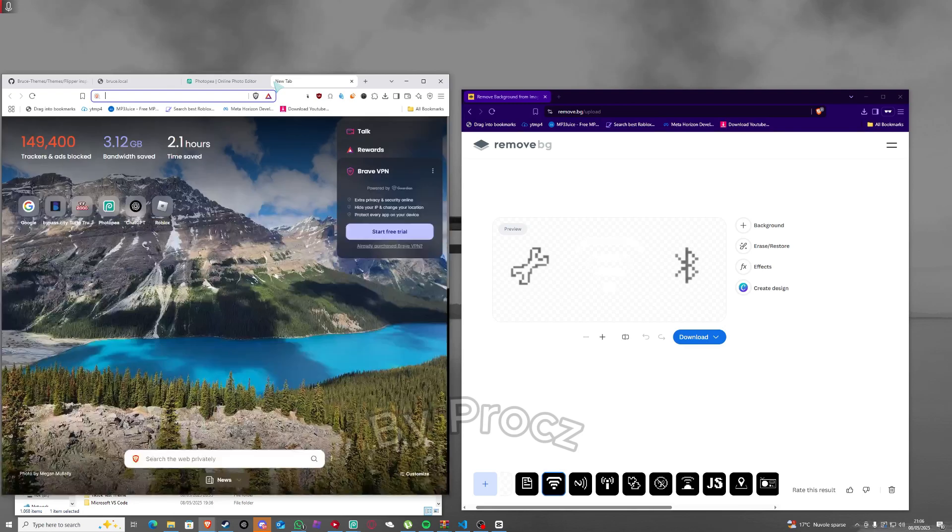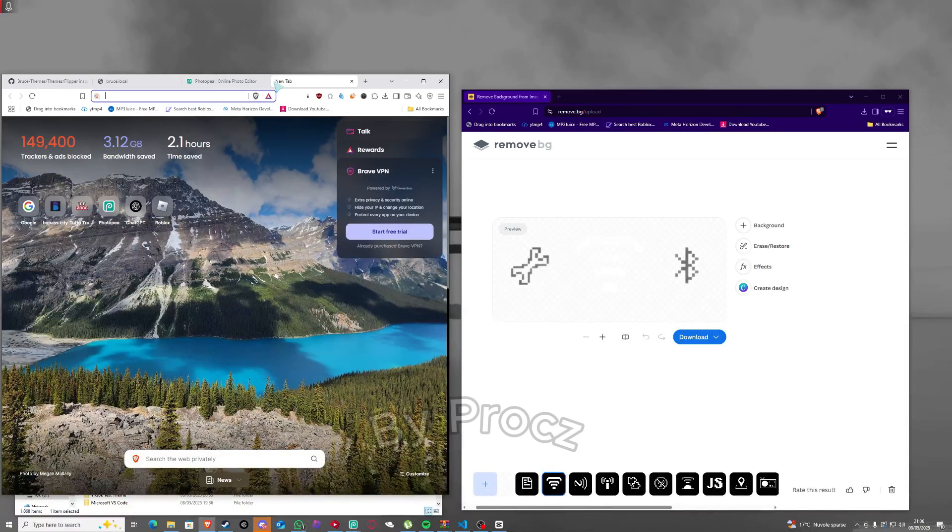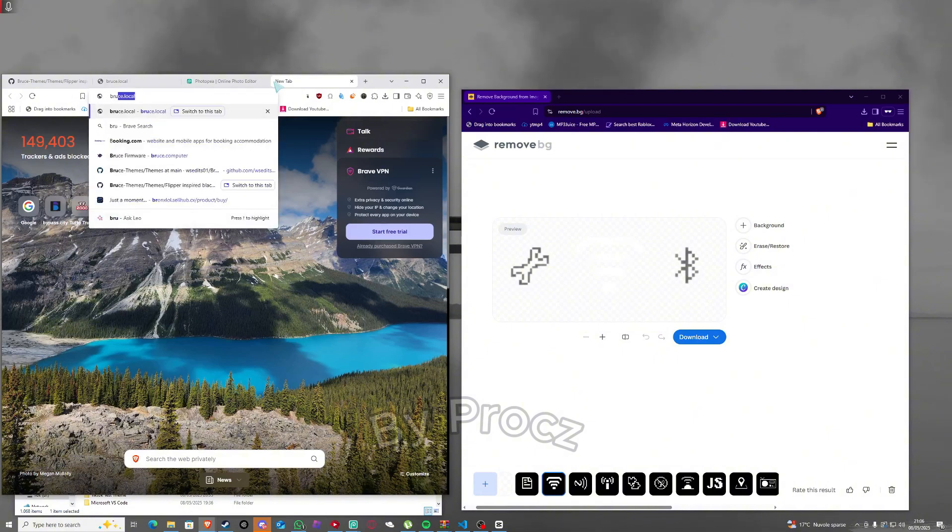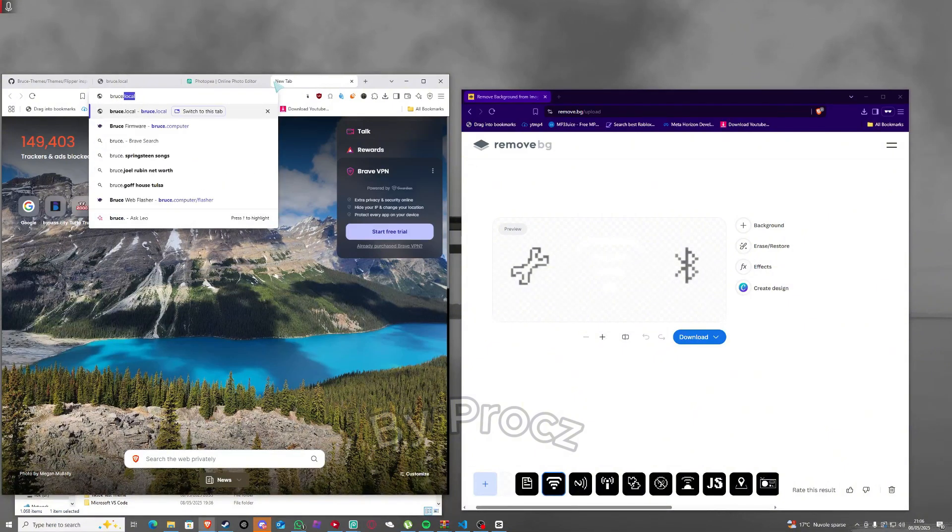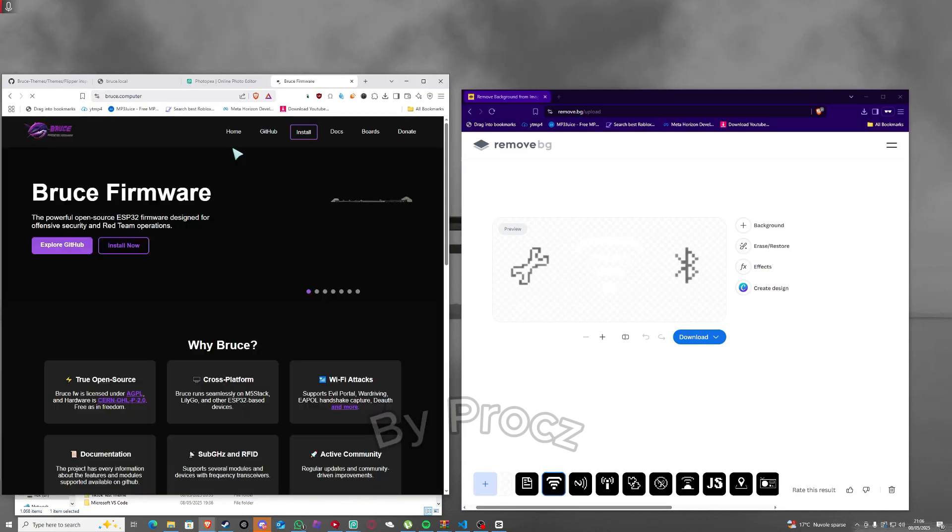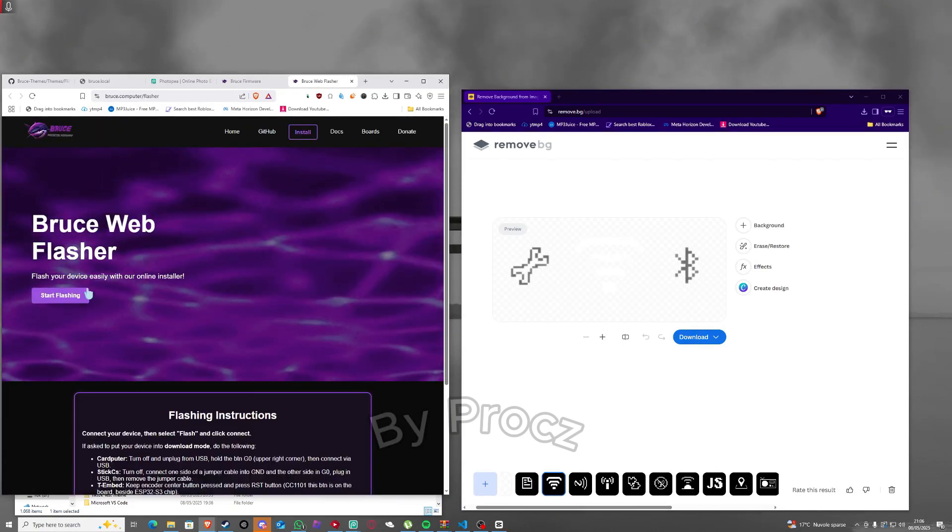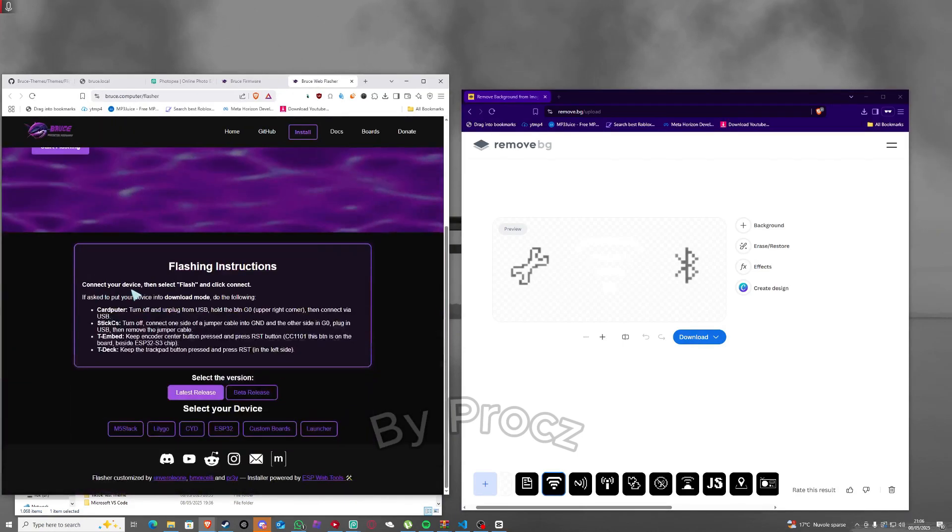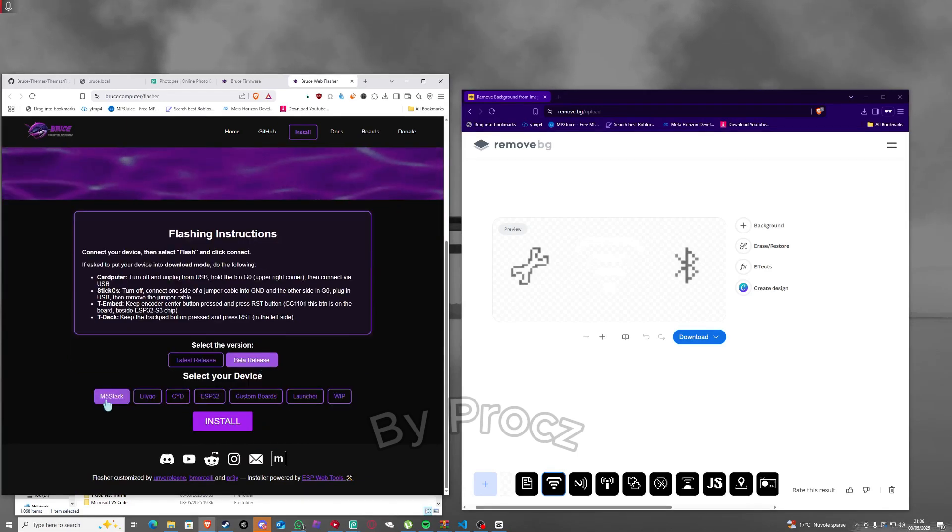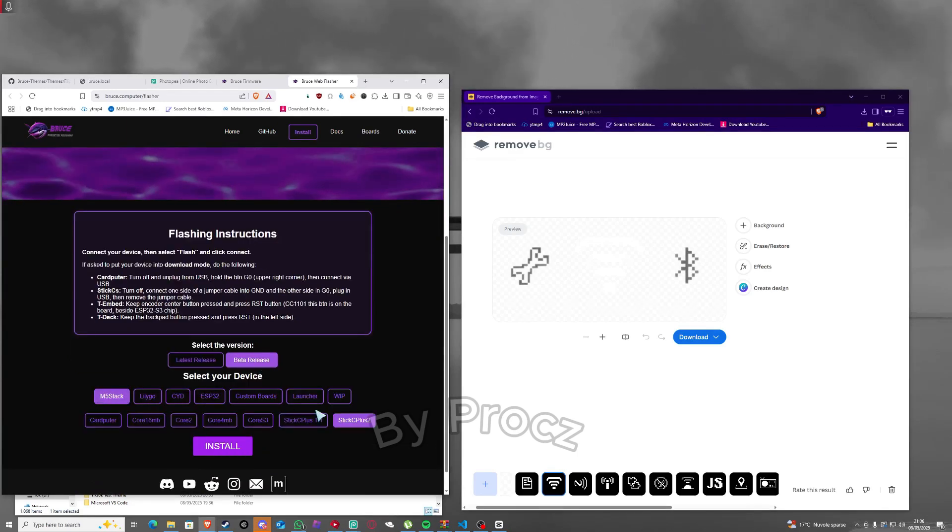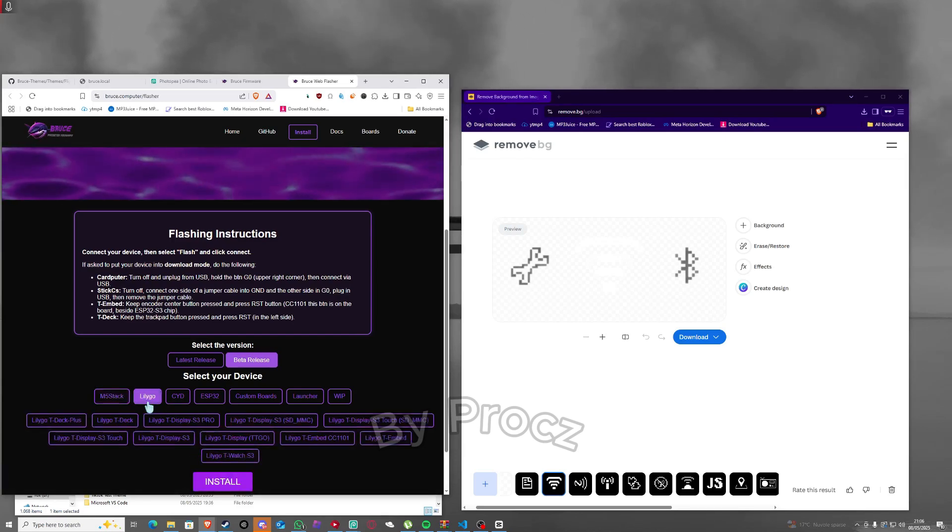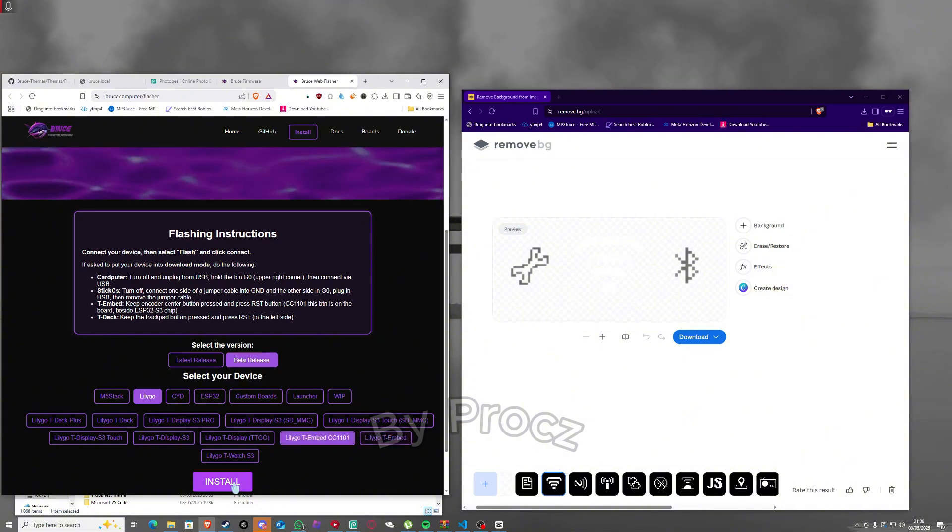If you're on m5 stick or tmbad, you gotta go to bruce.computer, click install now, and then here you gotta click on beta release and whatever device you have. I'll do m5 stack stick plus two install, or if you want tmbad lego tmbad cc101 or tmbad and then click install.